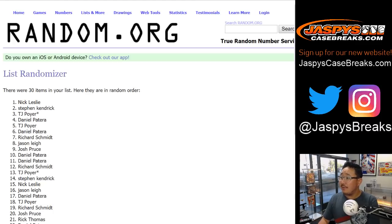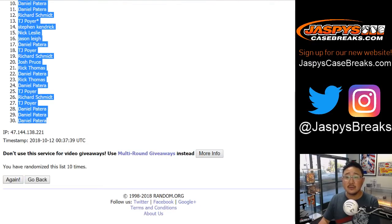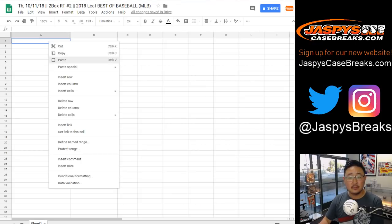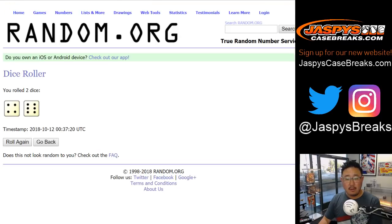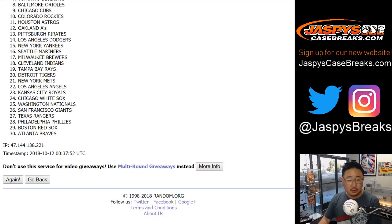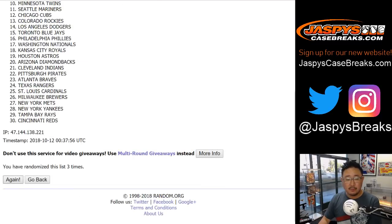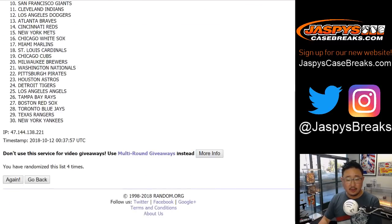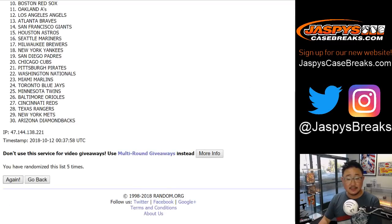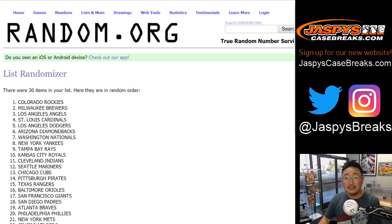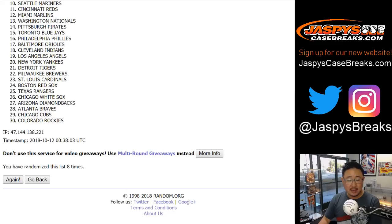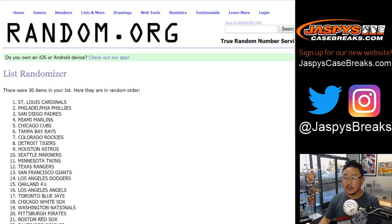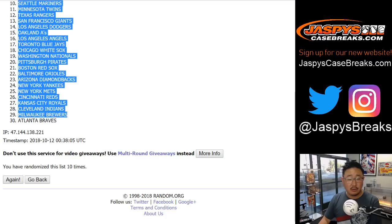After ten times, we've got Nick Leslie all the way down to Daniel Patera. And now the teams, ten times. One. Two. Three. Four. Five. Six. Seven. Eight. Nine. And ten. Six and a four. After ten times, Cardinals down to Braves.